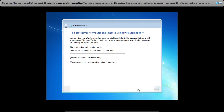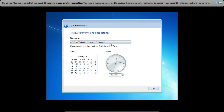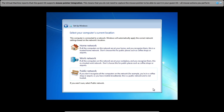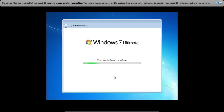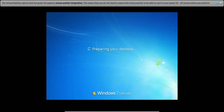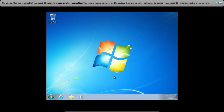Skip the password option, then select your time zone and click Next. Select your computer's current location. Windows is finalizing the settings — this will take a while. Windows 7 Ultimate has been installed successfully on VirtualBox.